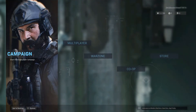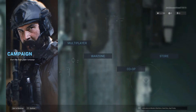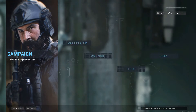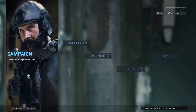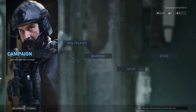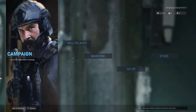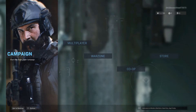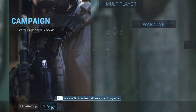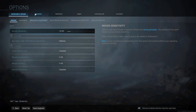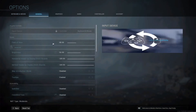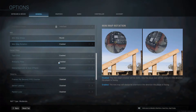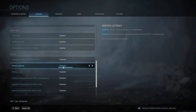In today's video, I will be showing you how to enable the latency display in Call of Duty Warzone. To start off, you need to open up Call of Duty Warzone and then click on Options. You now need to go across to General and scroll down until you see the server latency option, and we now need to enable this.